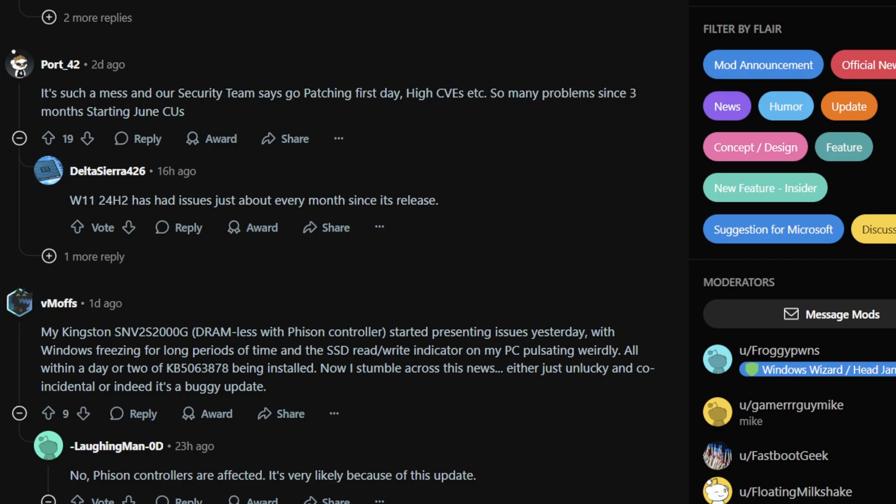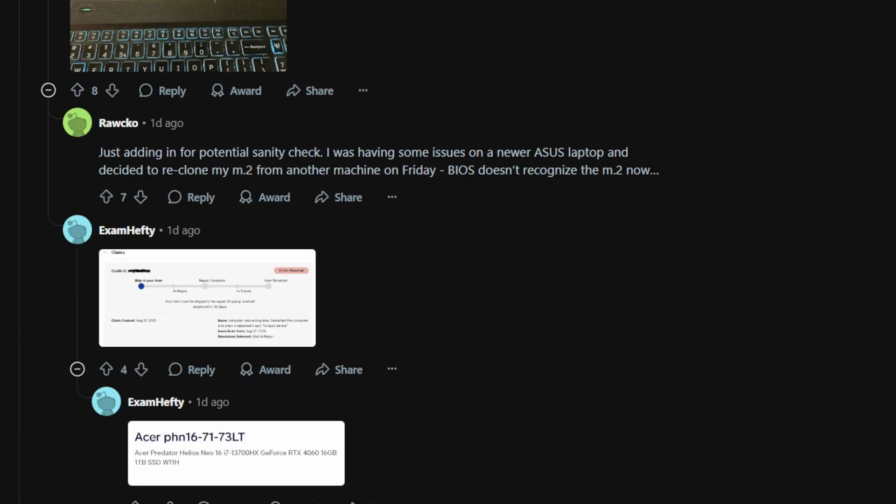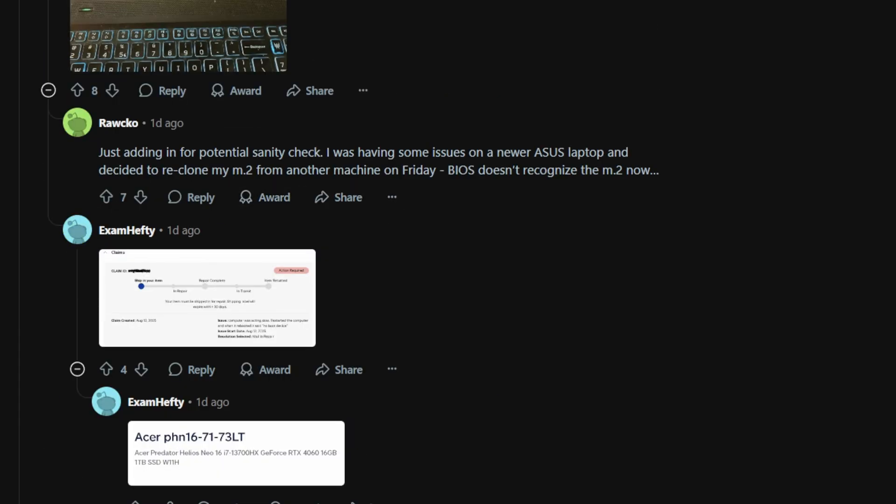In the test, when the SSD was already more than half full and the system tried to write an additional 50 GB or more, some drives simply failed. The operating system suddenly lost access to the SSD, the drive disappeared from Windows, and the disk did not recover after a reboot.